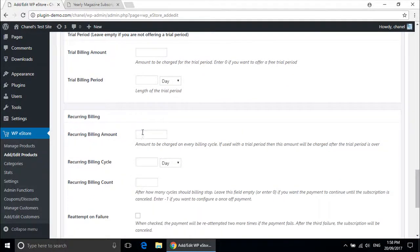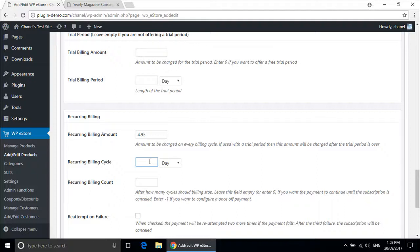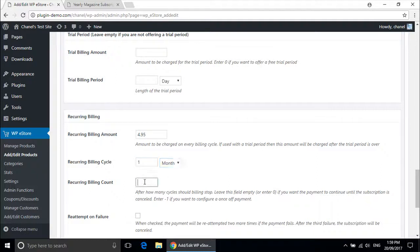So the recurring billing amount is the amount you would like to charge per period. Mine is $4.95 USD, and the recurring billing cycle will be once per month and for 12 months because it is a yearly subscription.